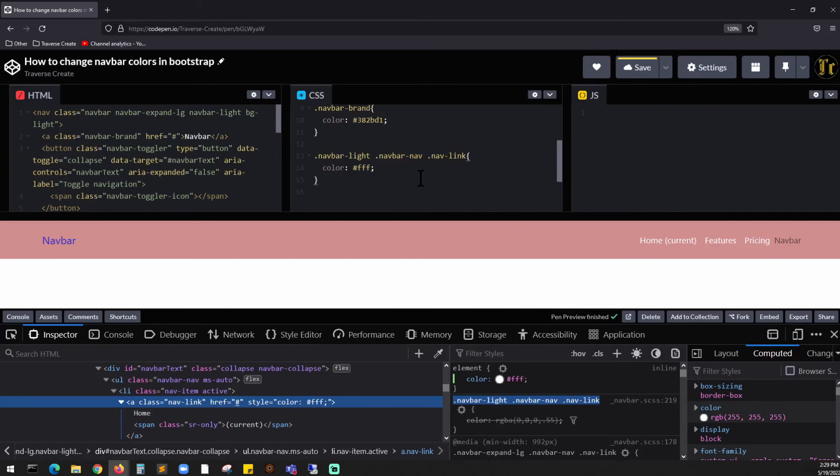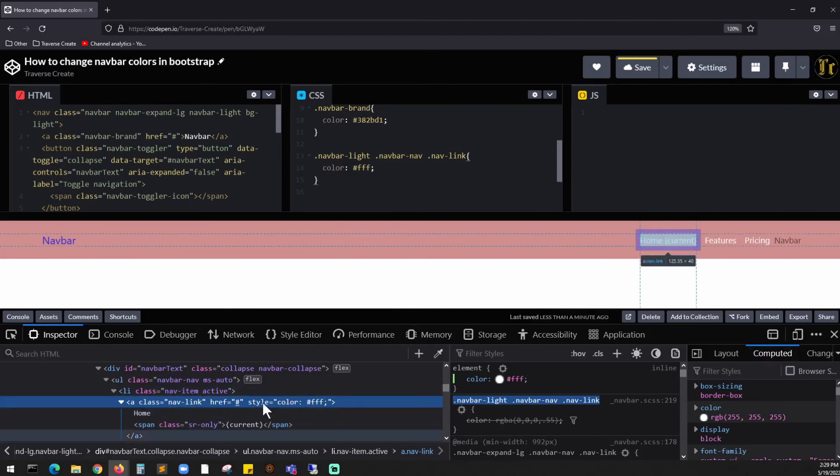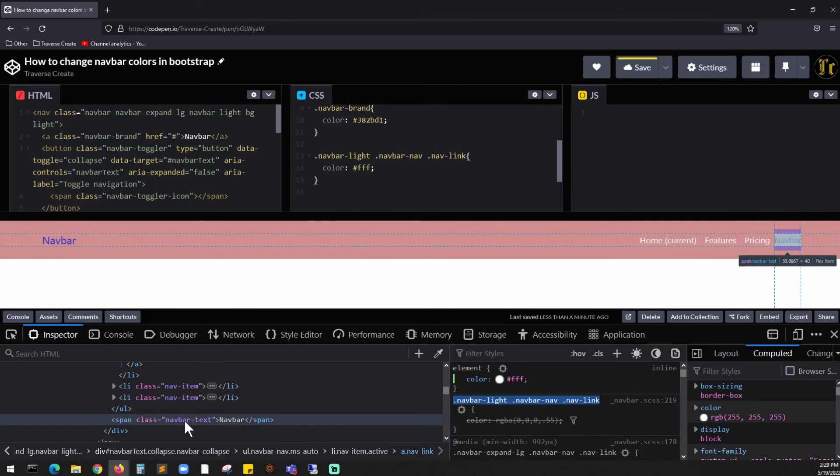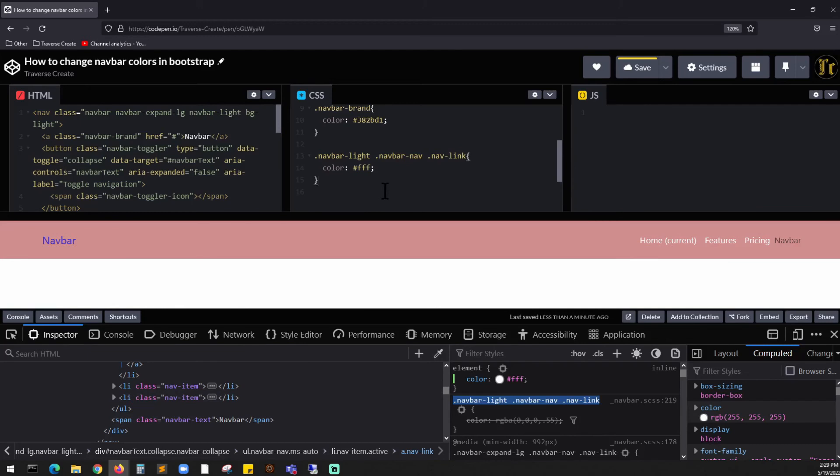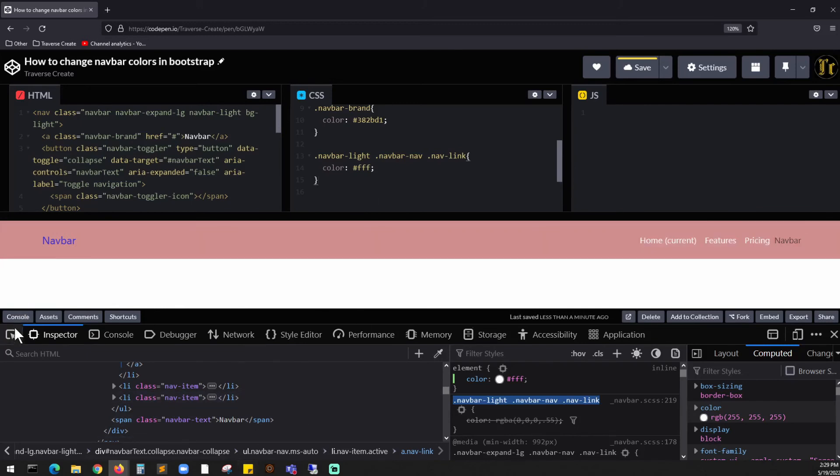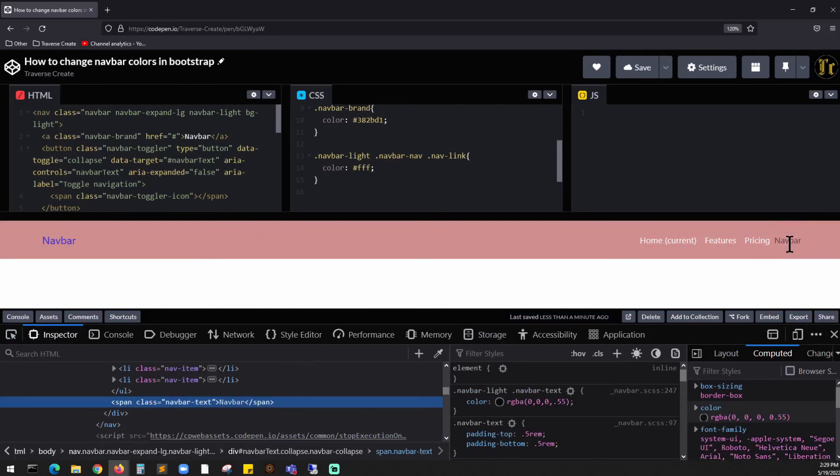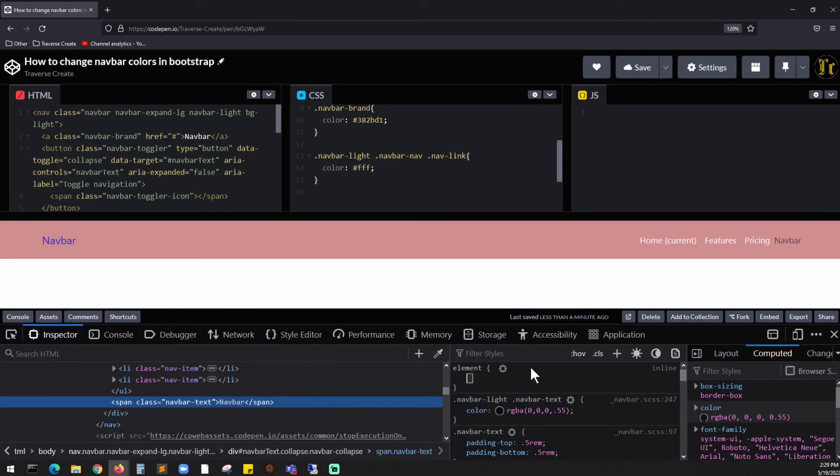Why is our navbar not working? Oh, because it is a span tag. So it is set to a span tag. You can also target the span tag as well. So click this, highlight it, and it has a navbar-text.